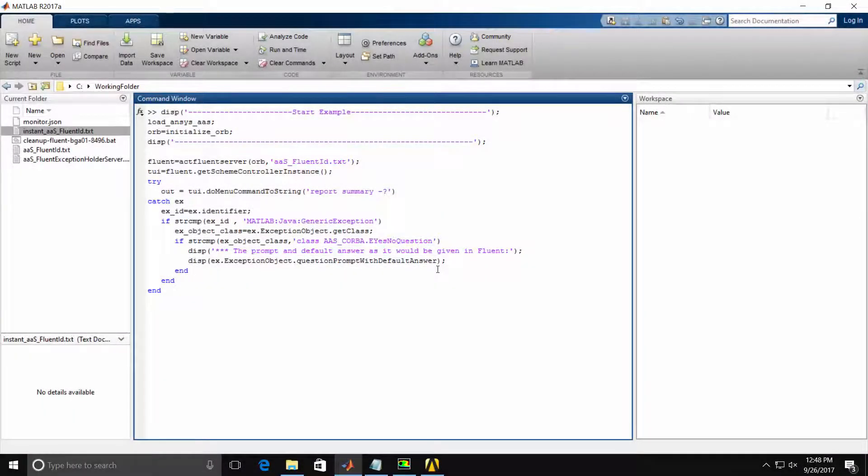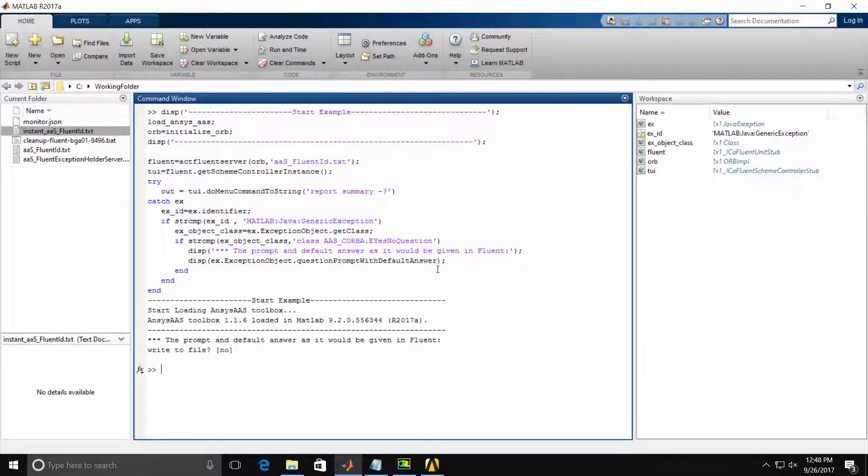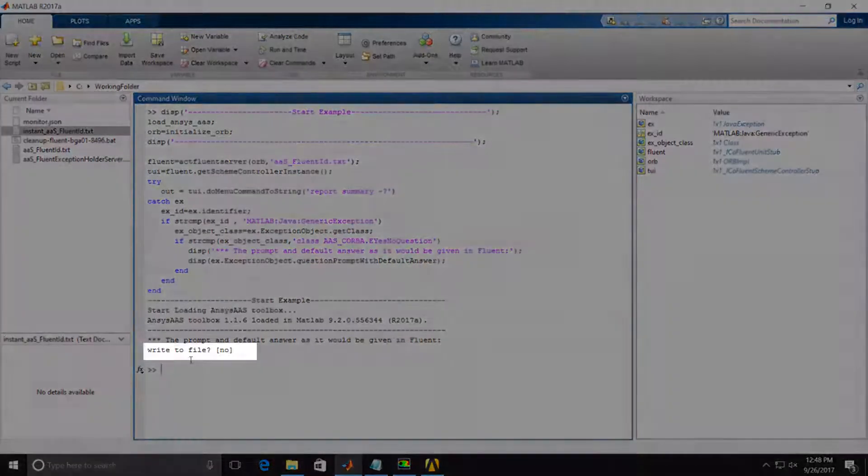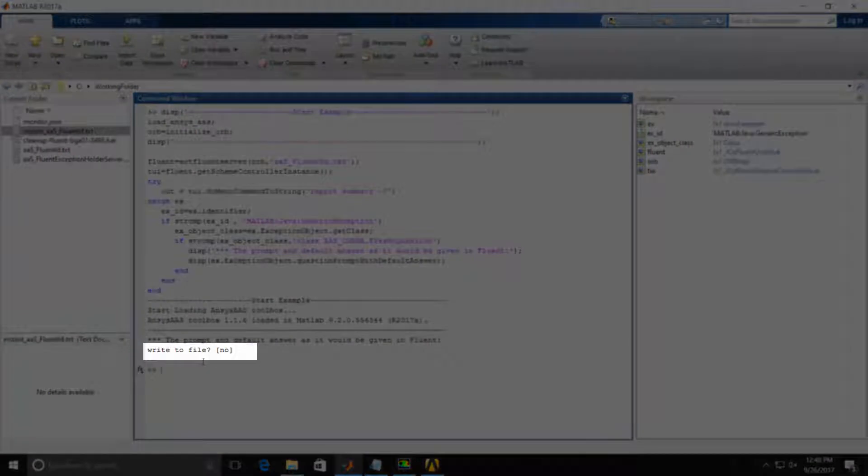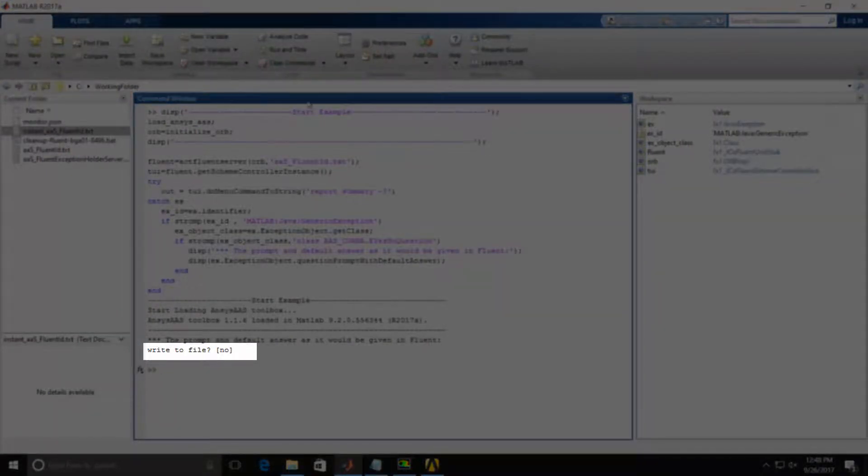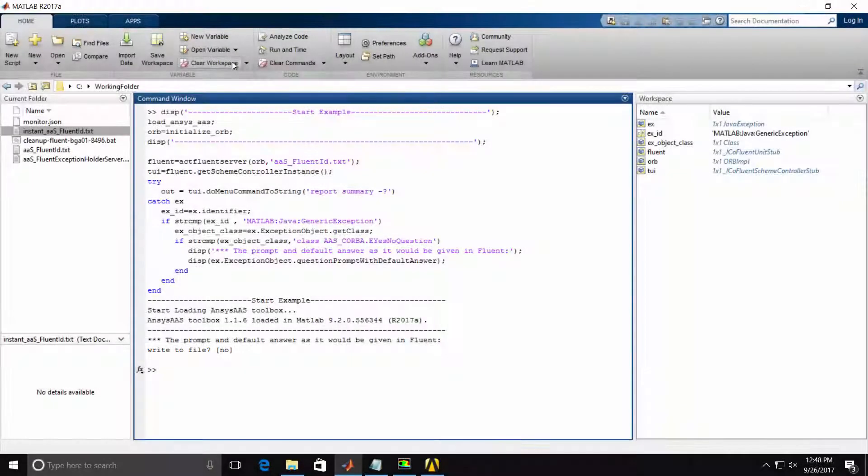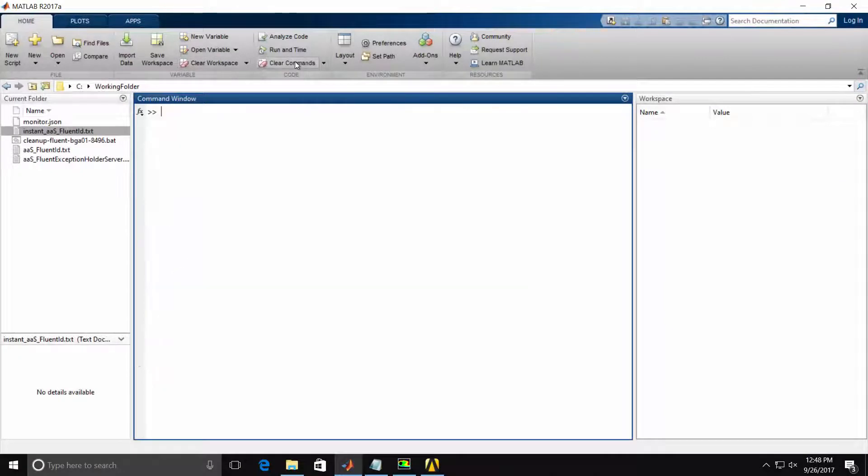I'll run this code. And you'll notice the output is indeed the exact prompt returned from Fluent. I'll clear the workspace and the commands.